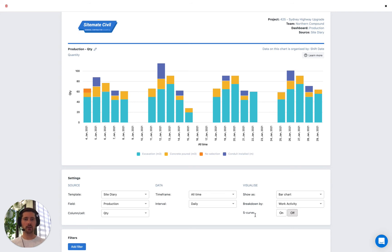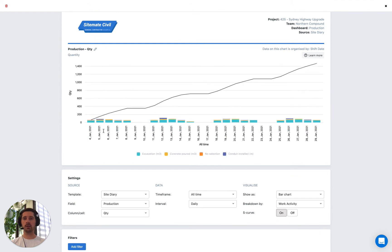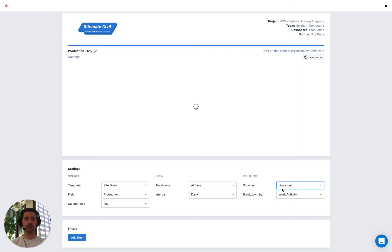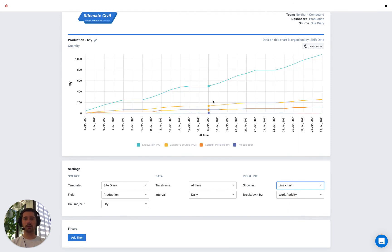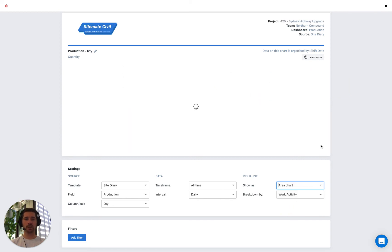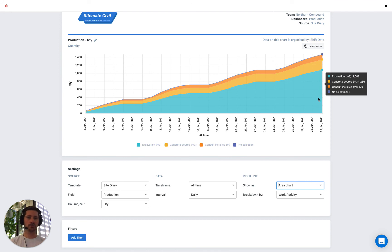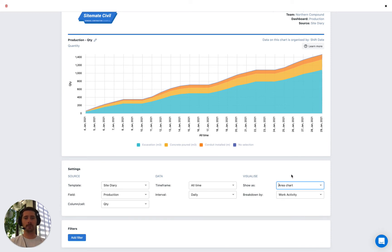It's much more insightful to use the quantity chart than to trawl through your register. The last option is the S-curve: turning that on overlays the cumulative quantity as a line while also showing the bars on the same chart — best of both worlds. The S-curve is only available for the bar chart. With the line chart we don't have the S-curve, but we can see the total quantity for each work activity over time. With the area chart it stacks all values cumulatively over time, which is sometimes useful if you're looking at total labour hours.